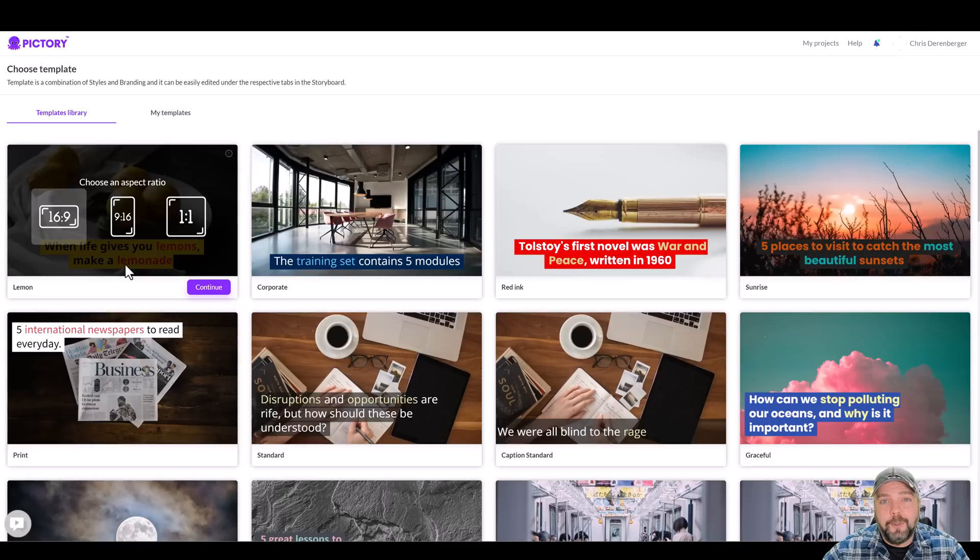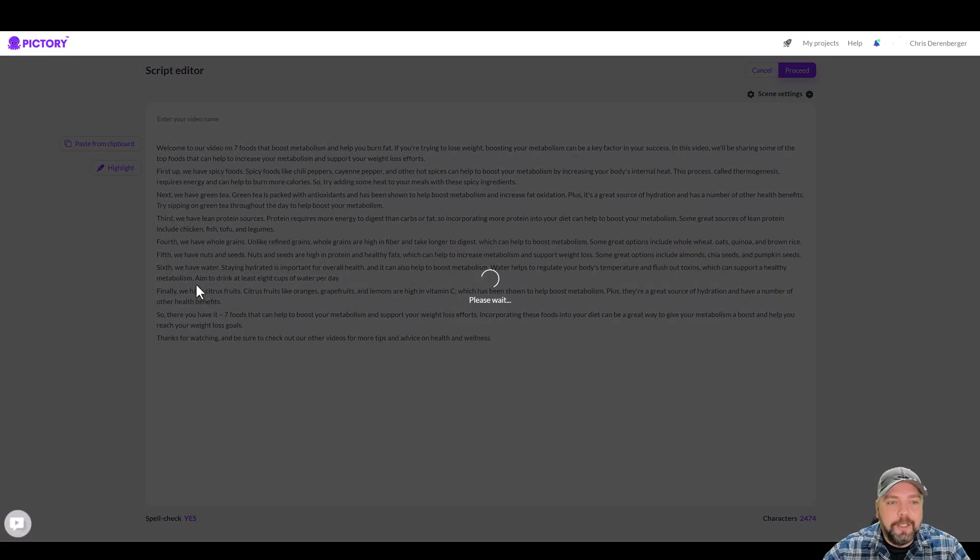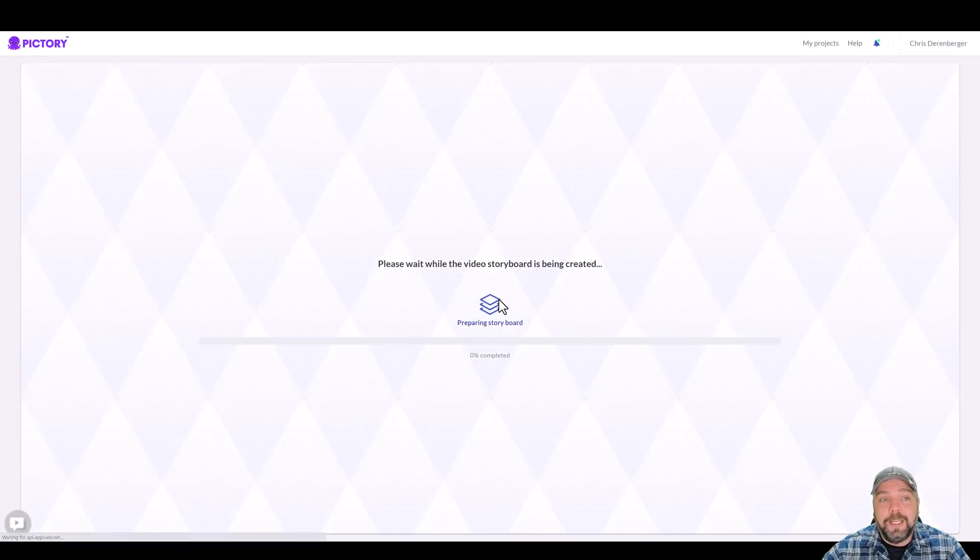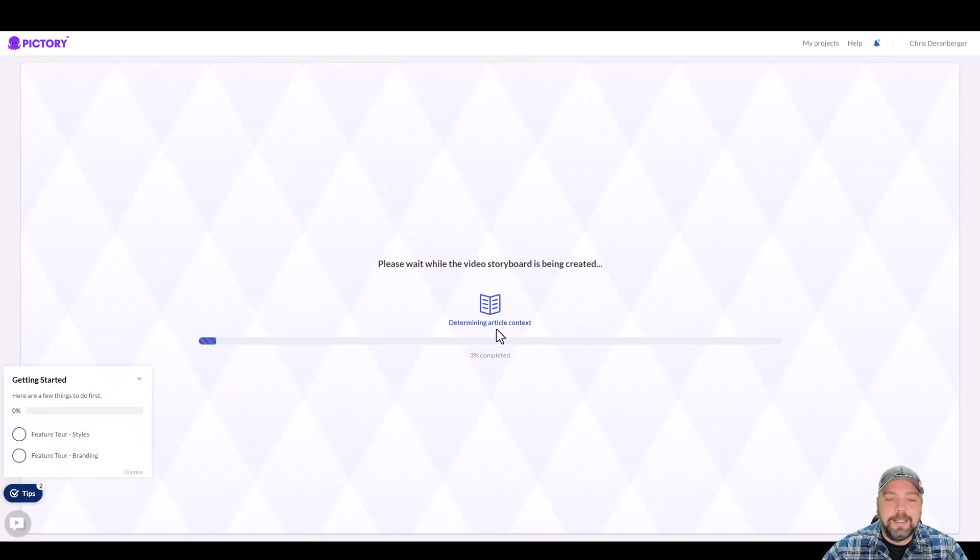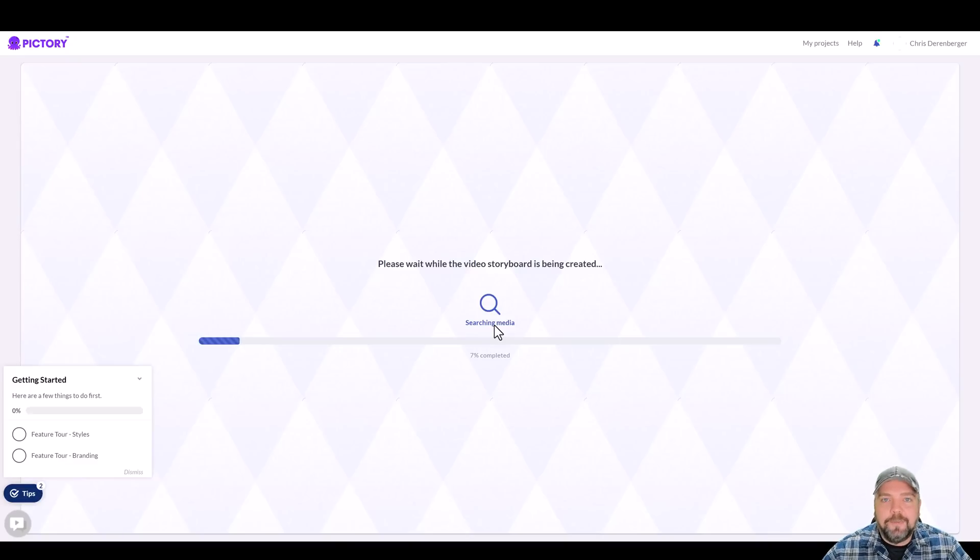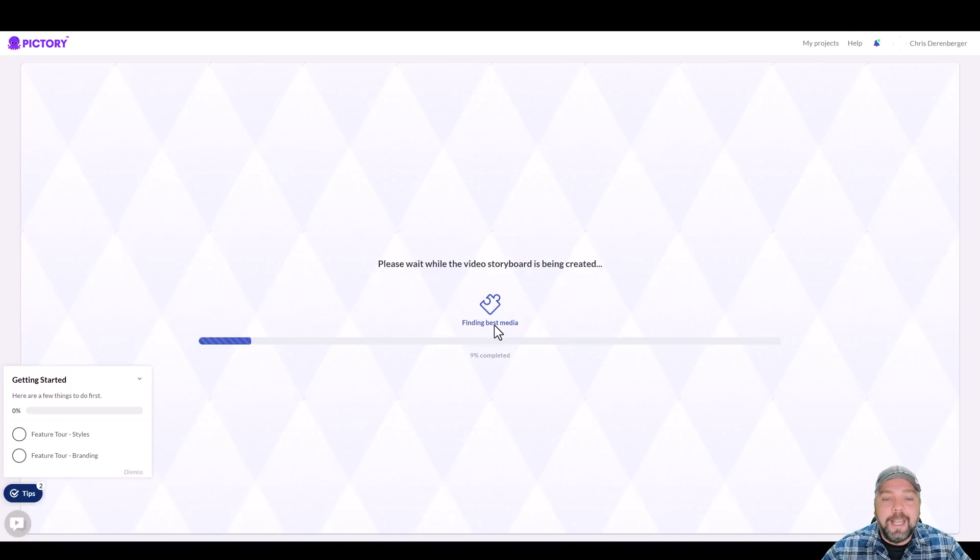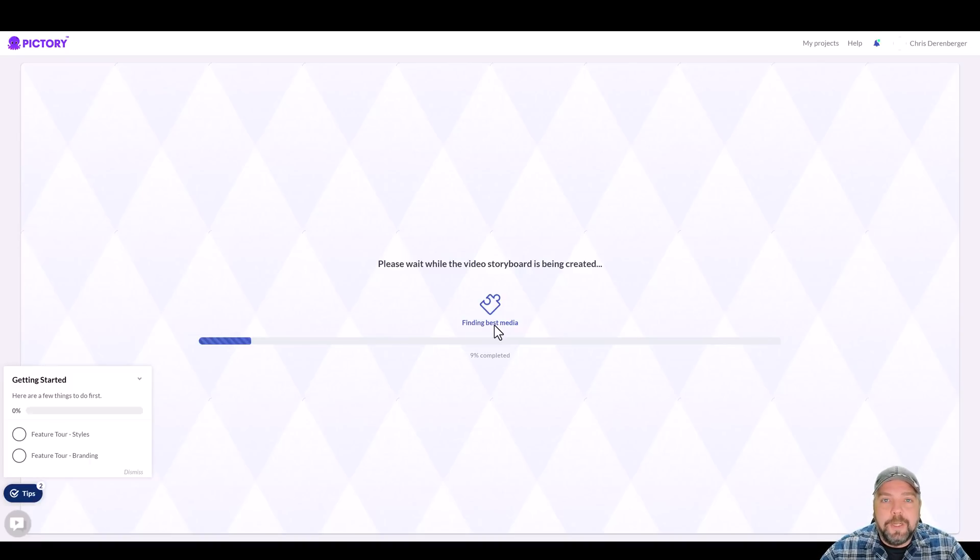I'm going to do 16 by nine cause I'm going to put mine on YouTube. Obviously if you want to upload it to different social site, there are other options here. Click on continue and we're going to give it just a minute here. And what it's going to do is it's going to take the content from this article, pick out certain keywords and automatically create this video for you based on your content by adding video stock photos or stock videos and set this up for you 100% on its own.